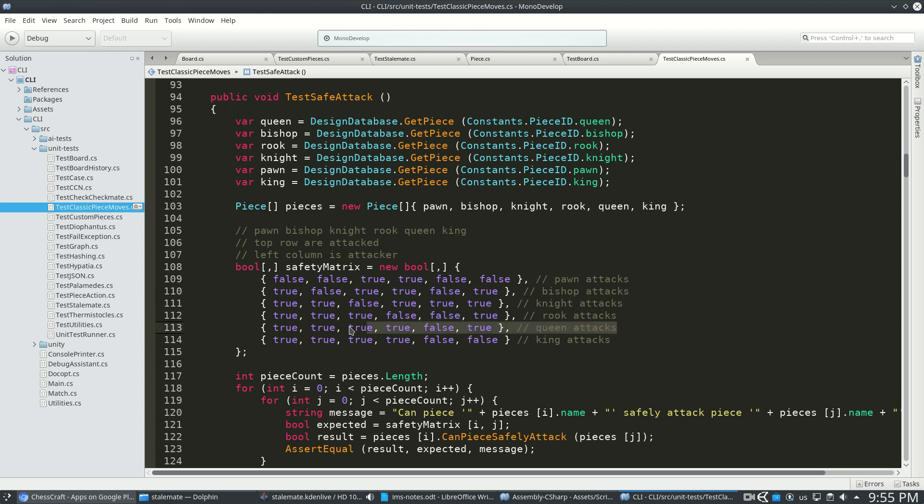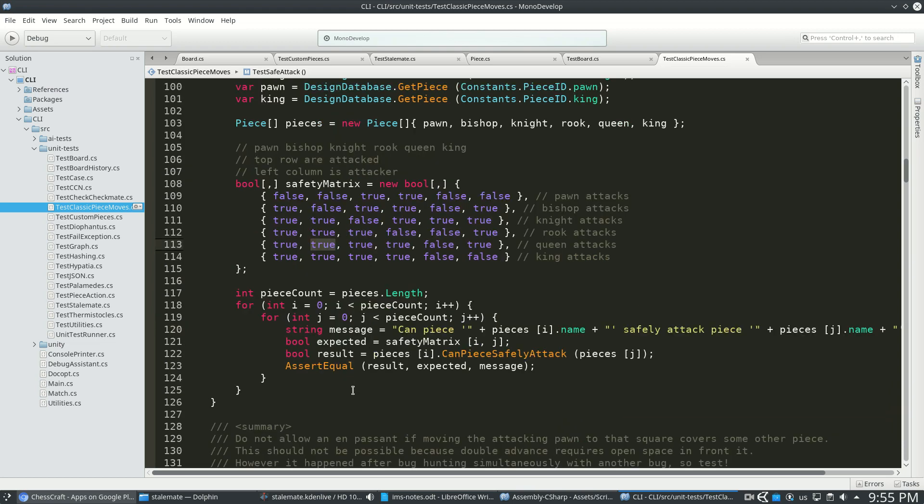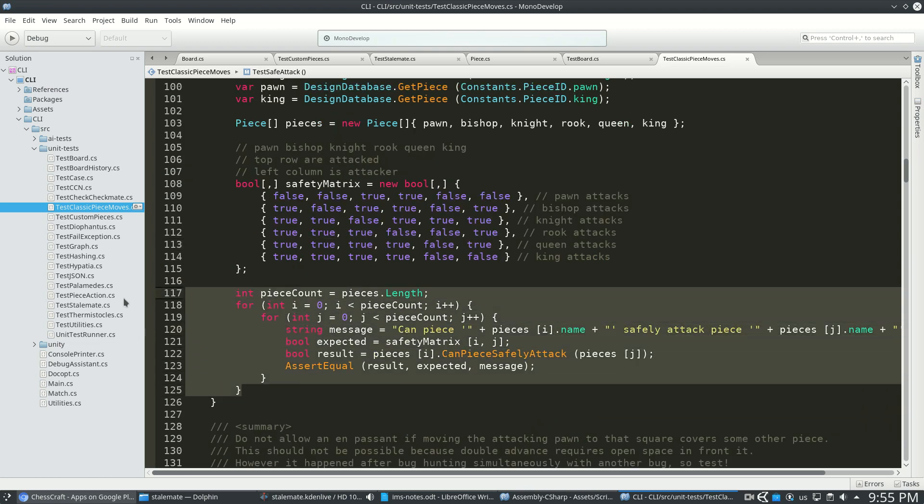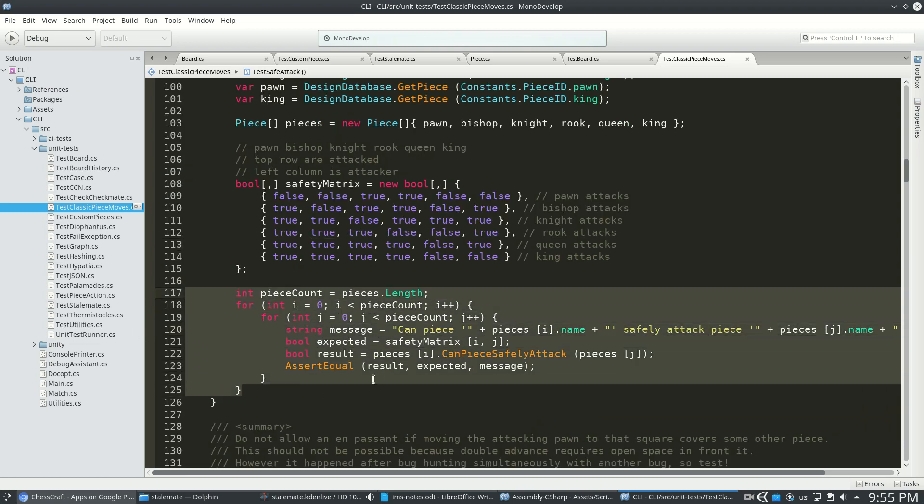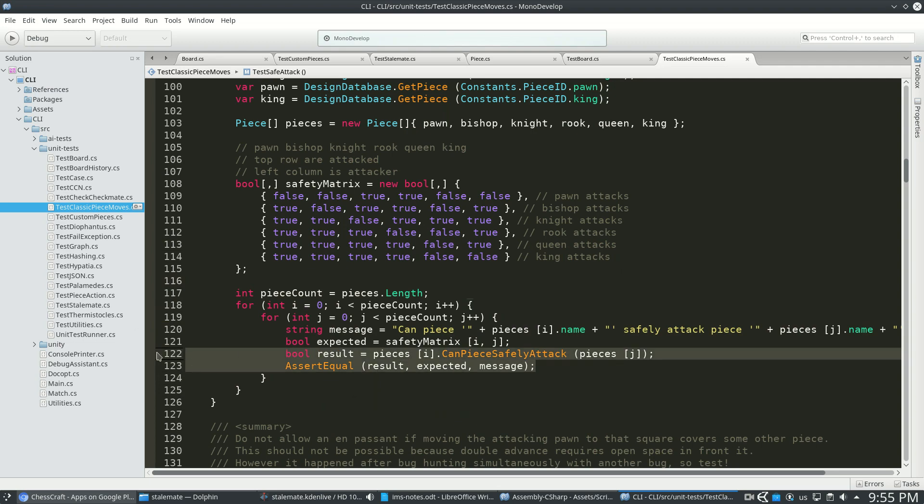For example, the queen right here can attack the bishop without getting hit back. But of course there are cases where the queen and bishop are both hitting each other. So I'm just going to go through that matrix and assert that all the results are what we'd expect.